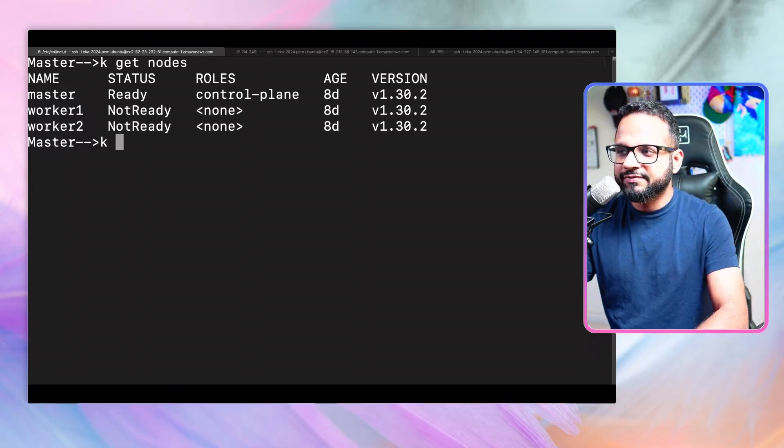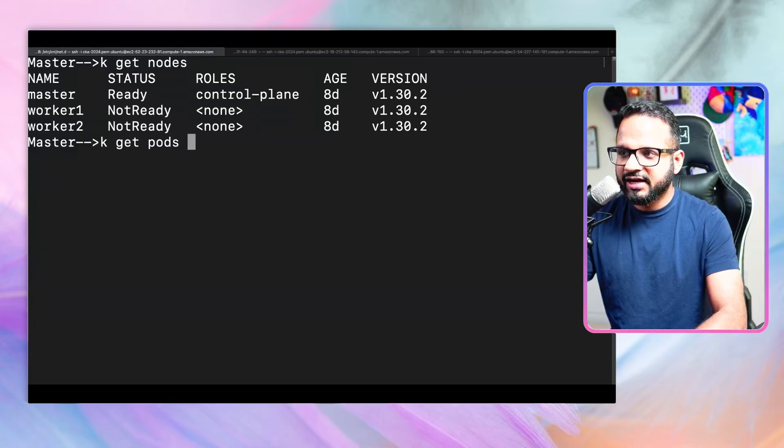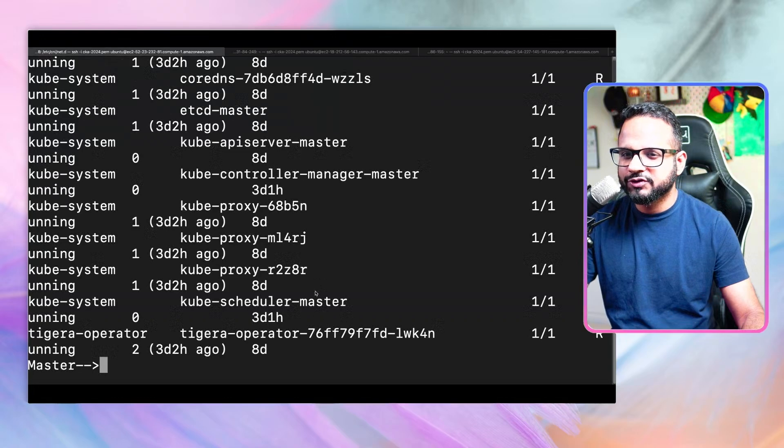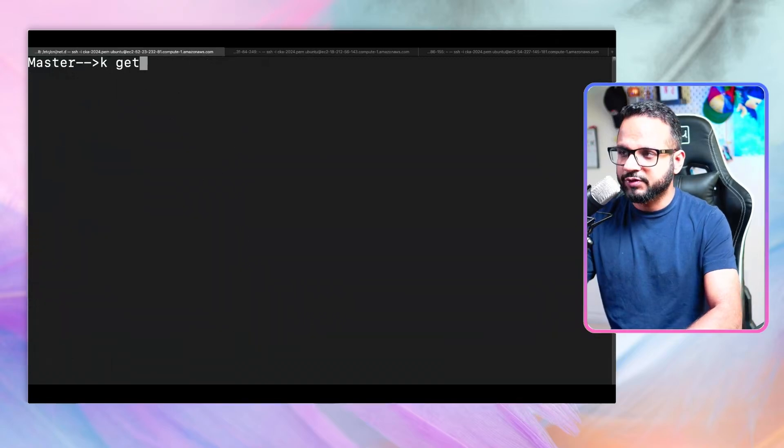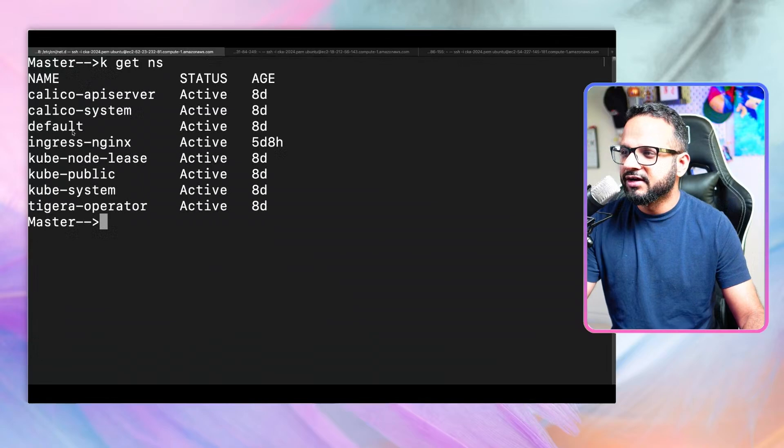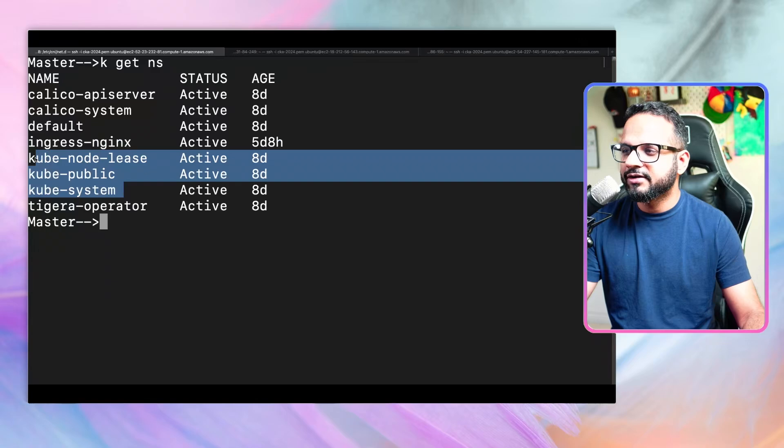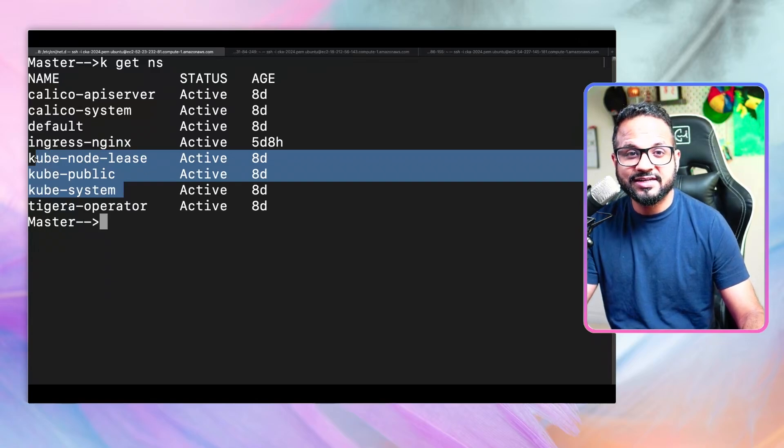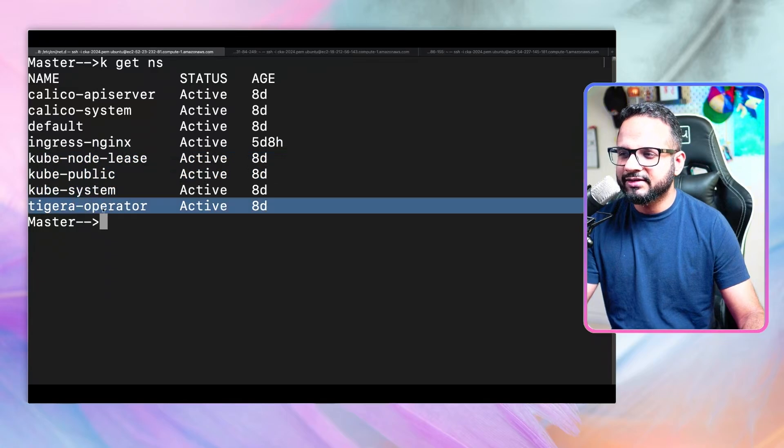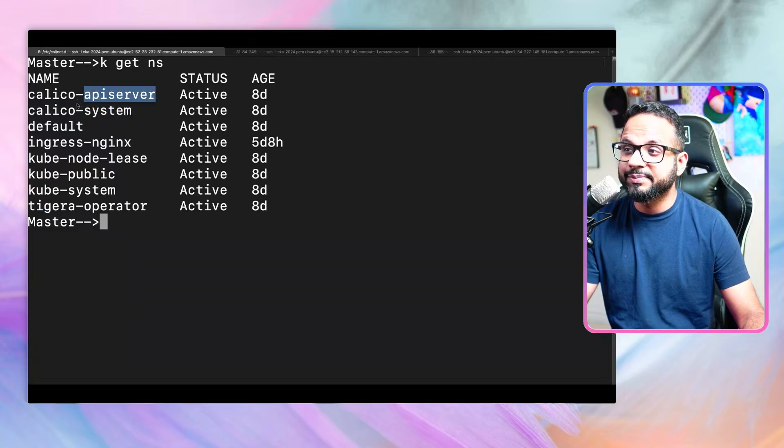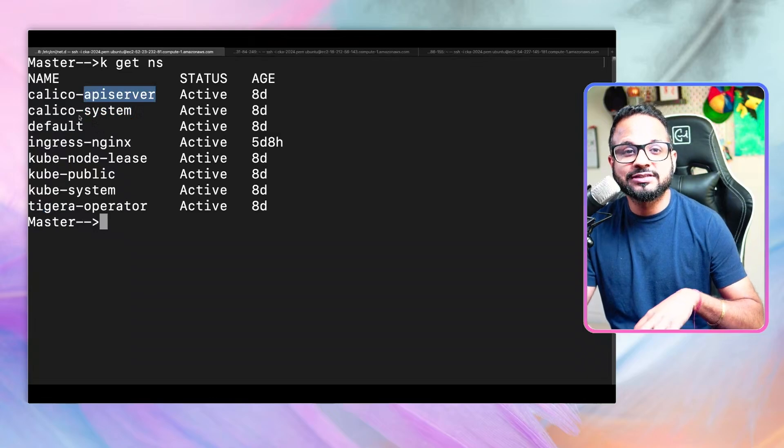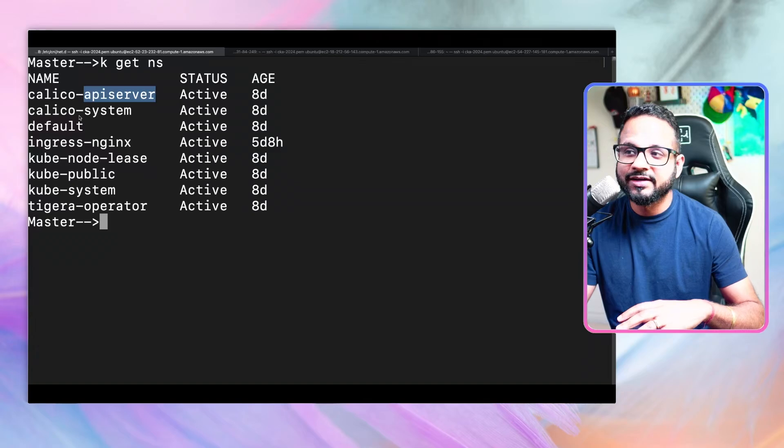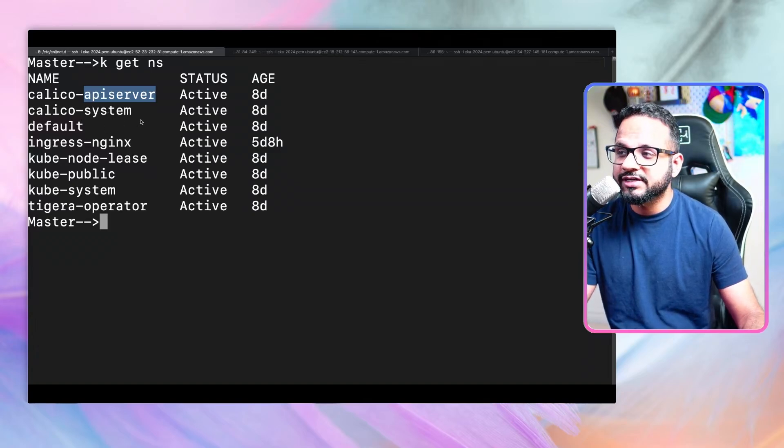How do we check if the network plugin is installed and running fine? There are multiple ways. First, you can do kubectl get pods hyphen A, and you'll see different pods in the kube-system namespace. Let's see what different namespaces we have. If we do kubectl get namespaces, we have ingress, default, and these three default Kubernetes namespaces that come with the installation. We also have Tigera operator, Calico system, and Calico API server. These are specific to Calico.